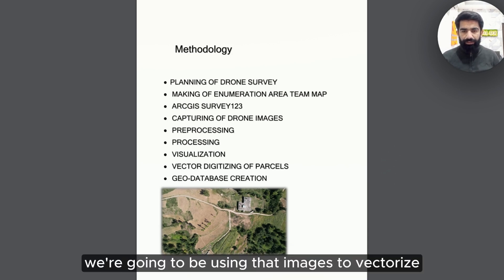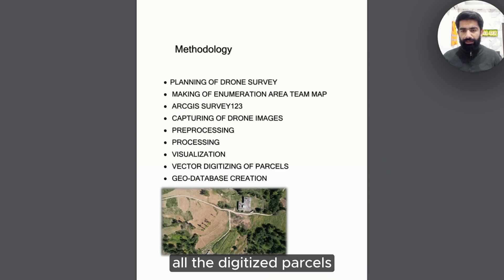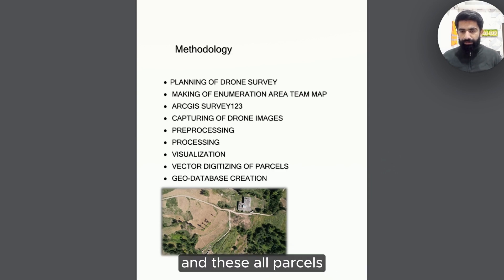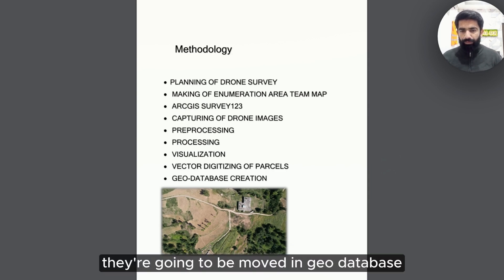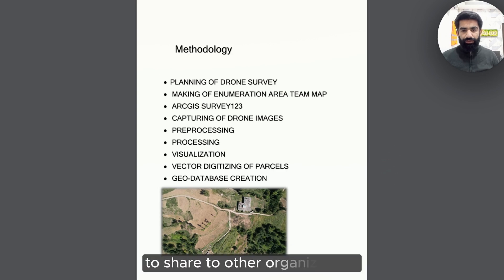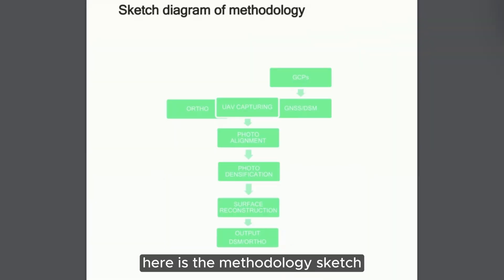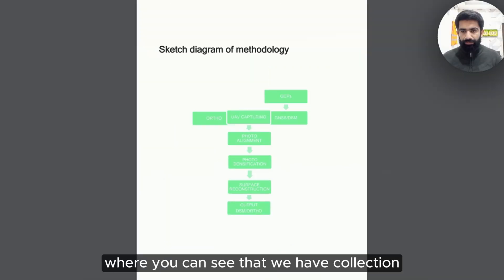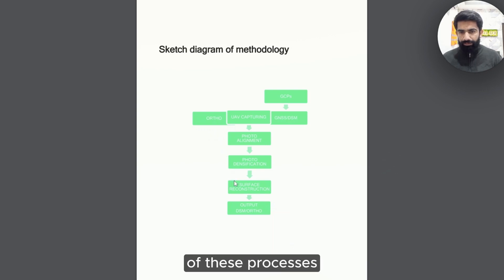We are going to be using the images to digitize all the detailed parcels, and these parcels are going to be moved into a geodatabase to share to other organizations. Here is the methodology sketch.